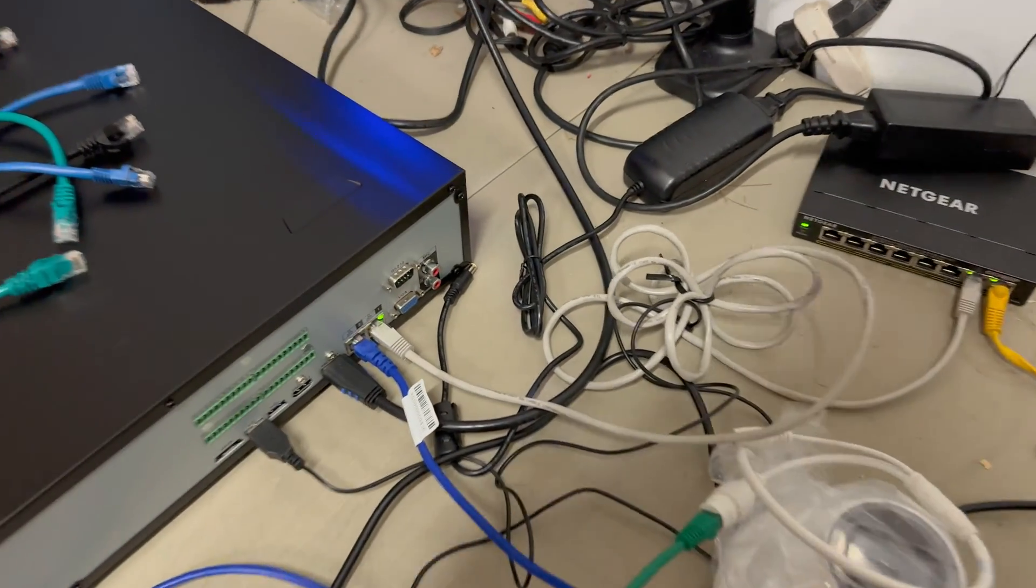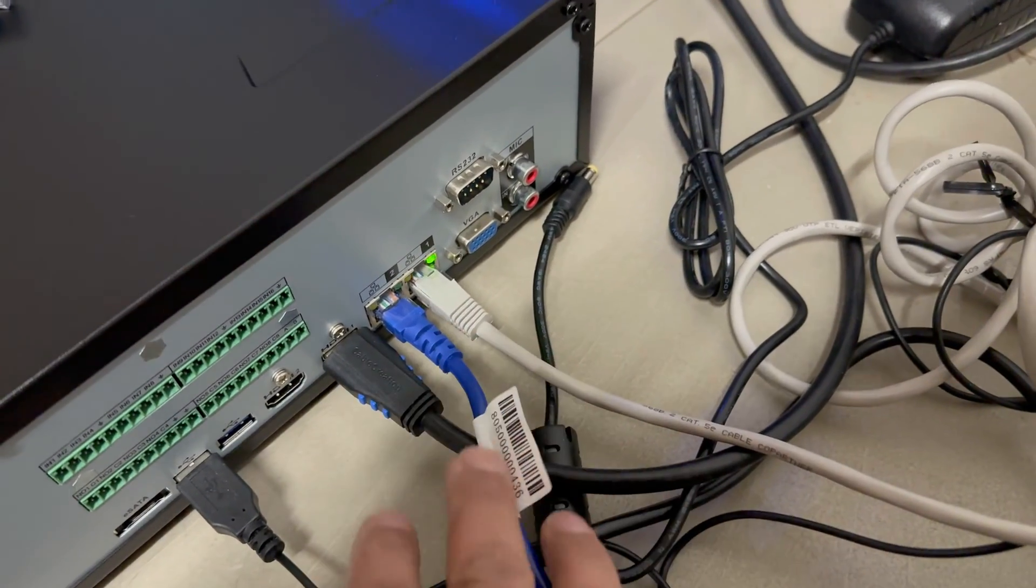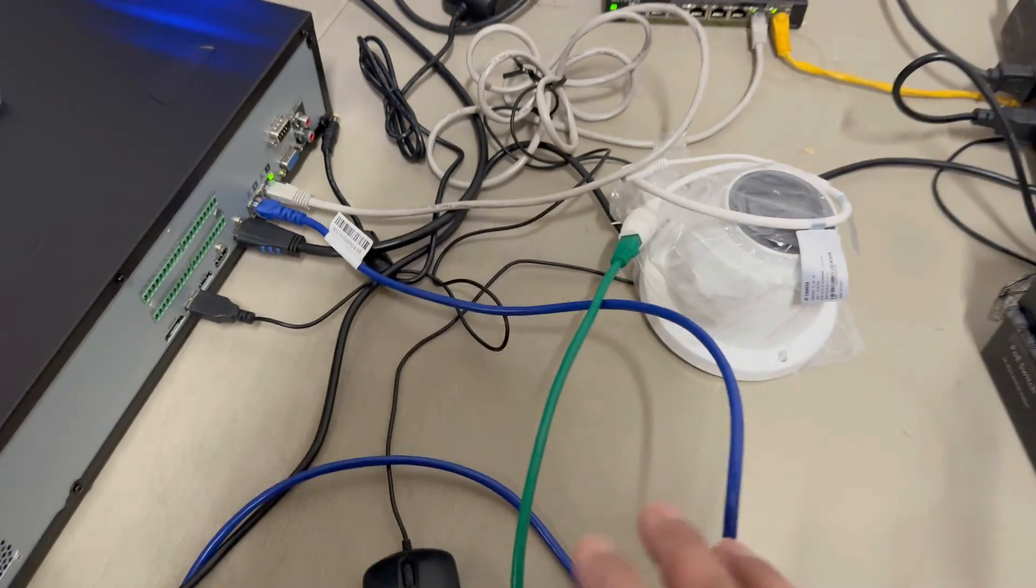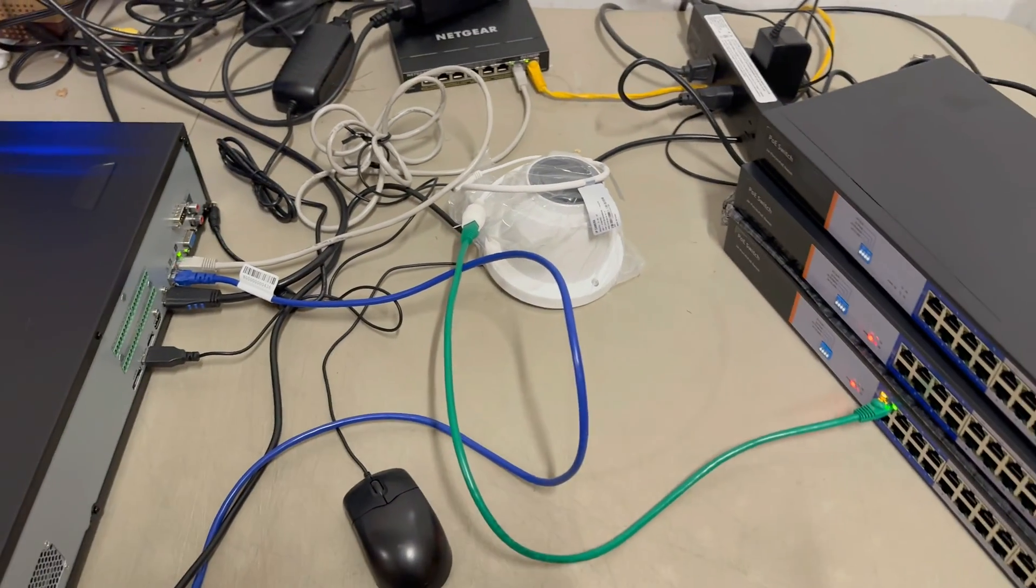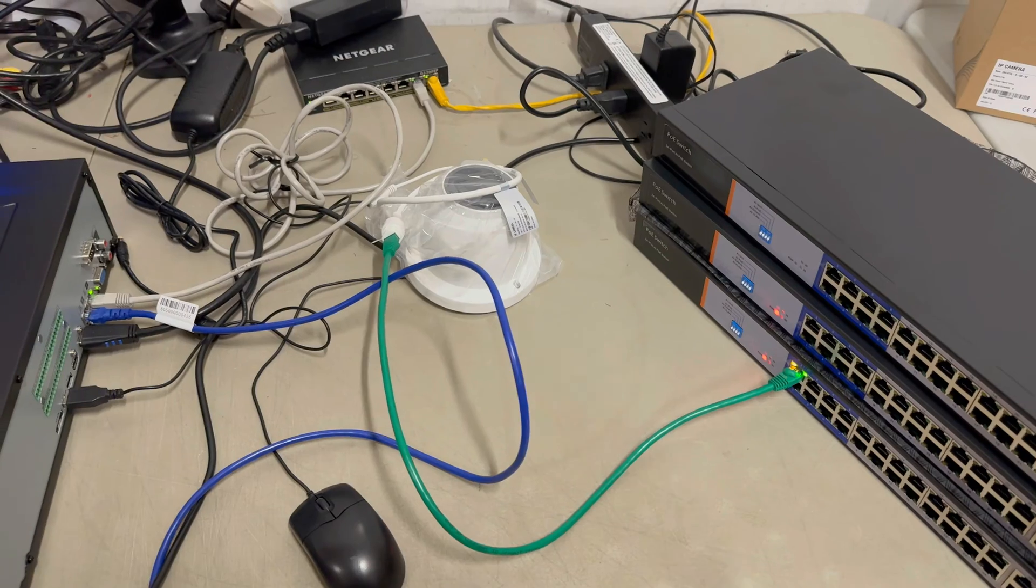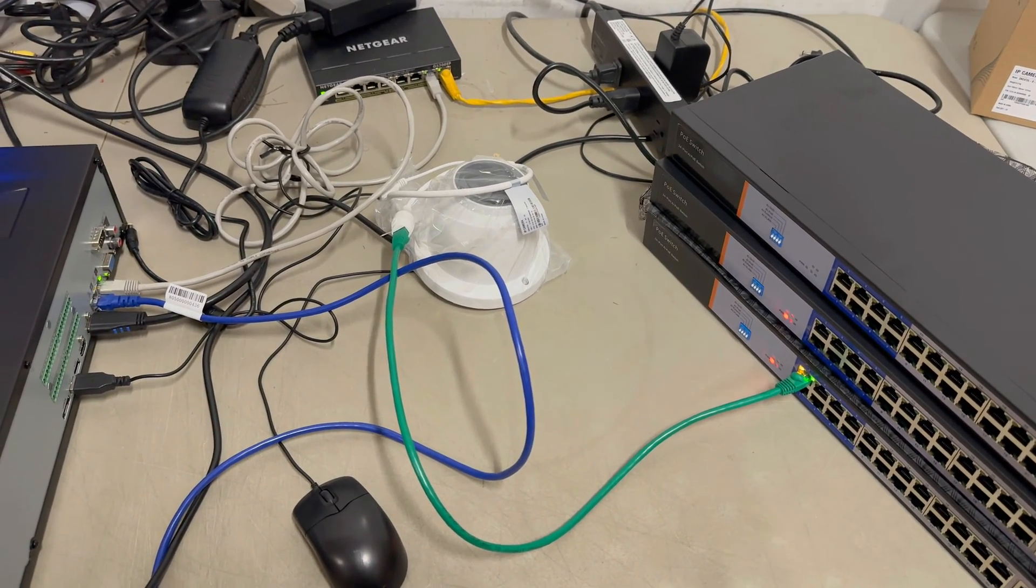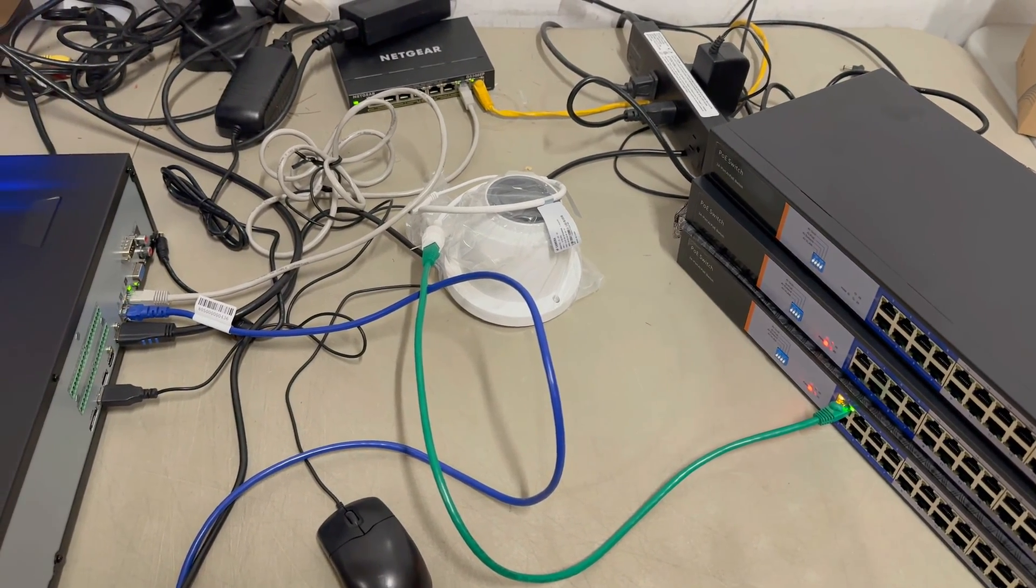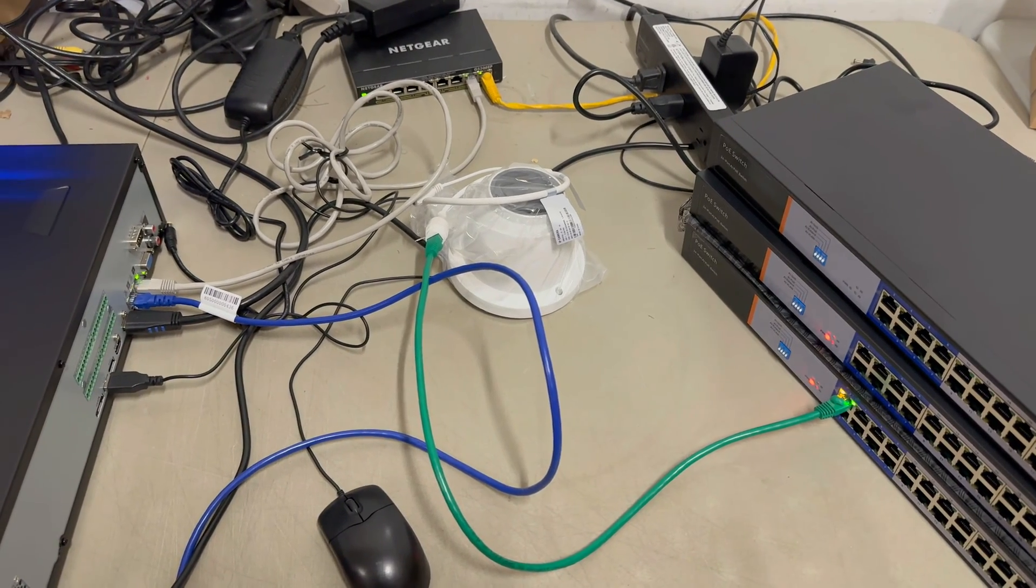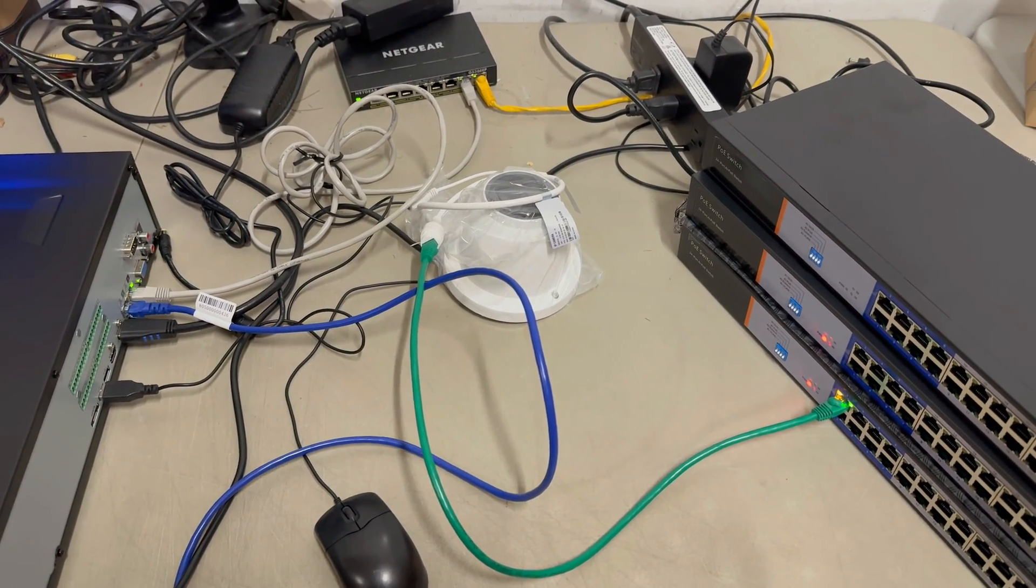Now, LAN 2, notice it's not lit up. There are no lights on it because this blue cable isn't connected to anything. And what I'm going to show you here is how to properly set up a network segment that's isolated behind the NVR just for the cameras.